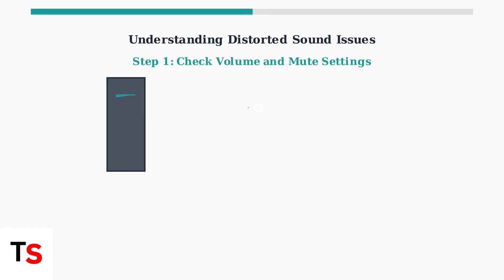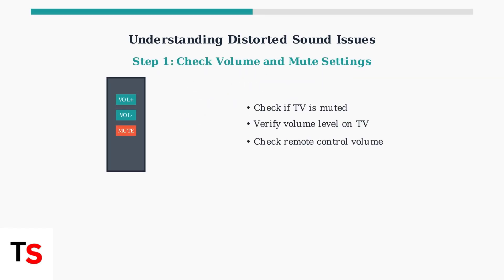First, check the most basic settings. Ensure your TV isn't muted and the volume is set to an audible level. Check both the TV's built-in controls and your remote control.